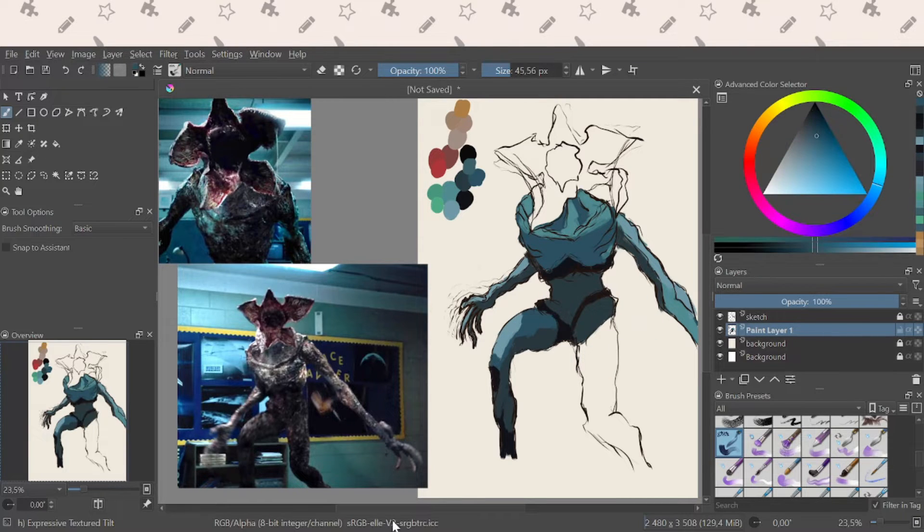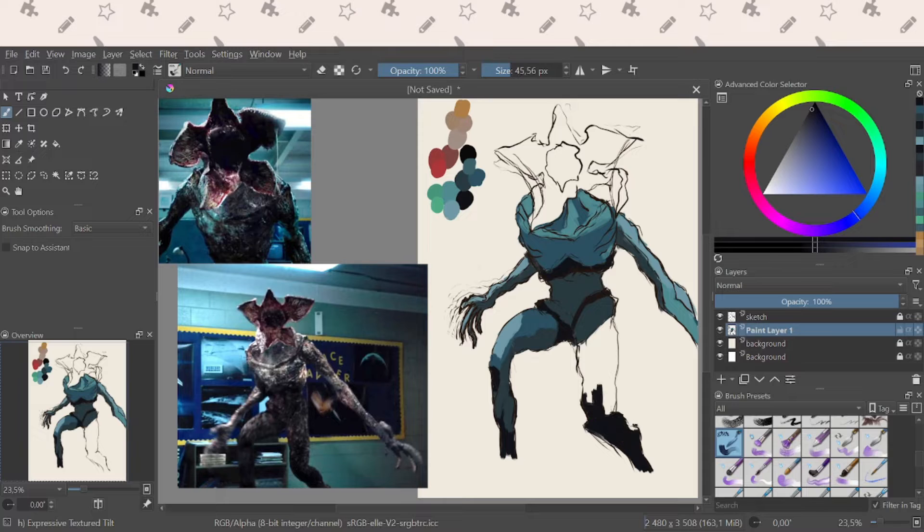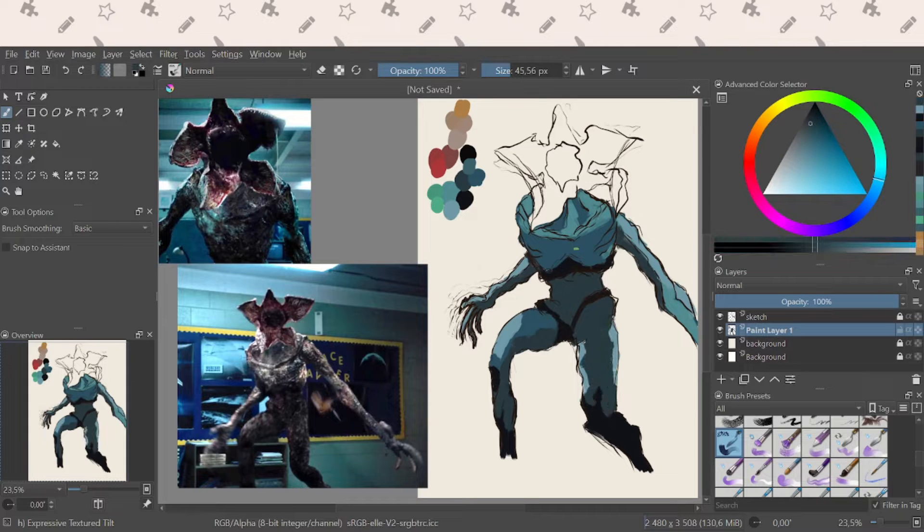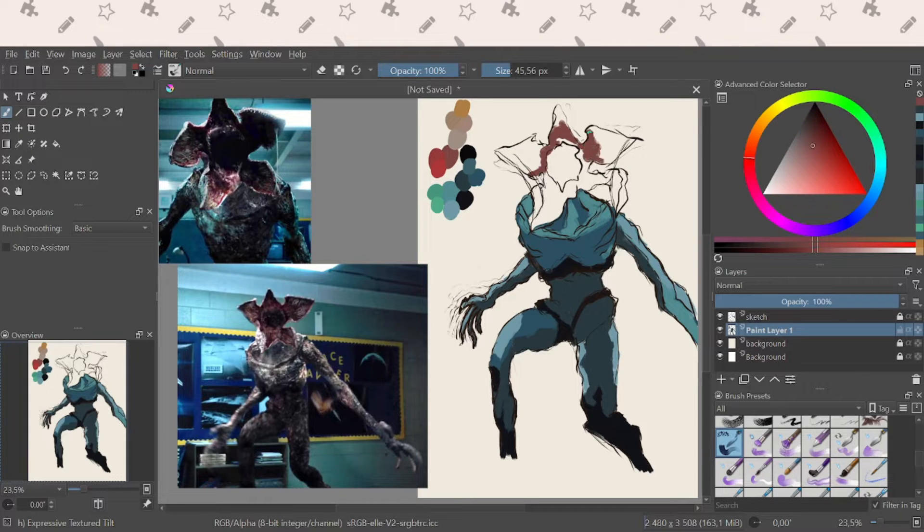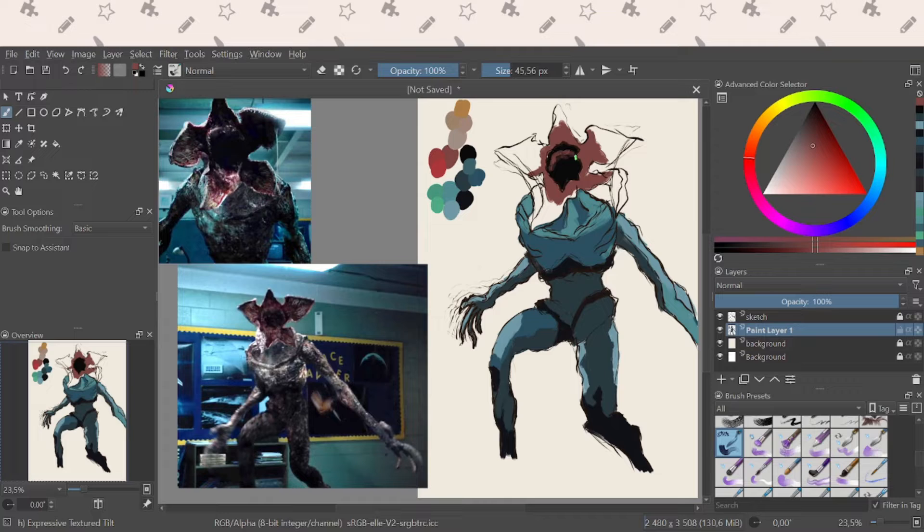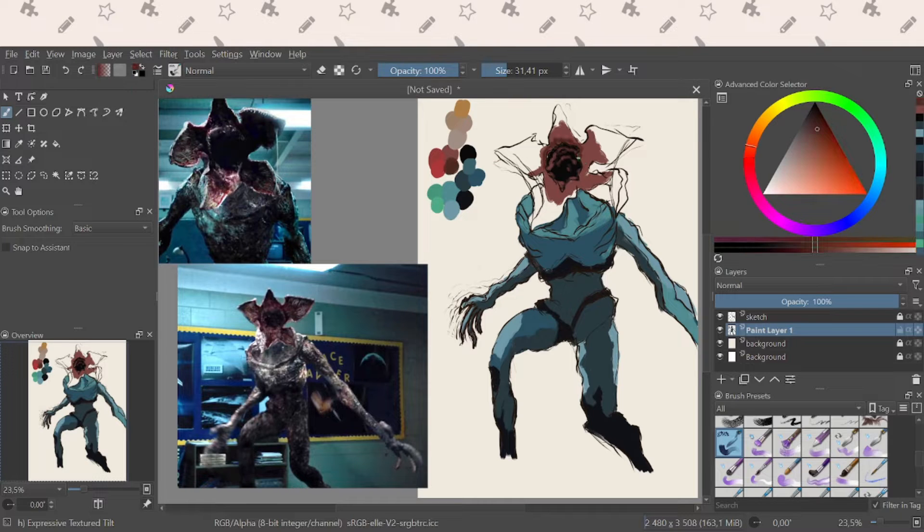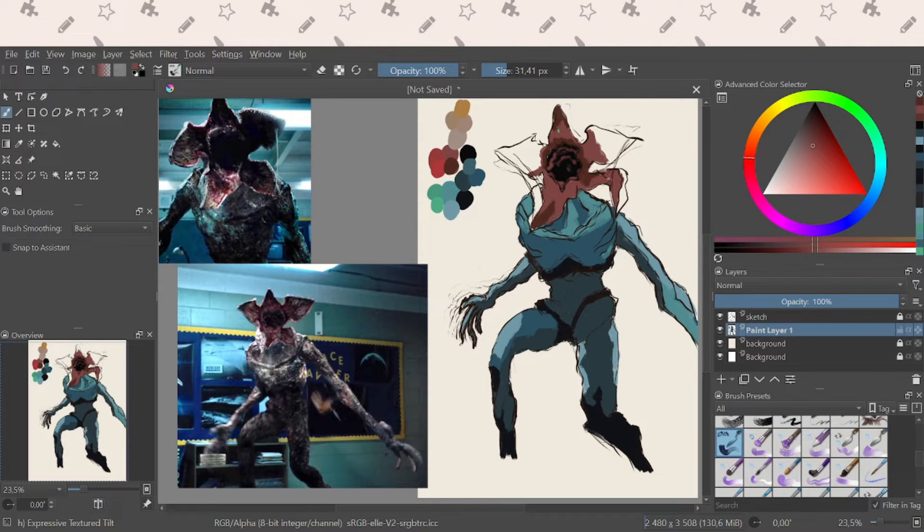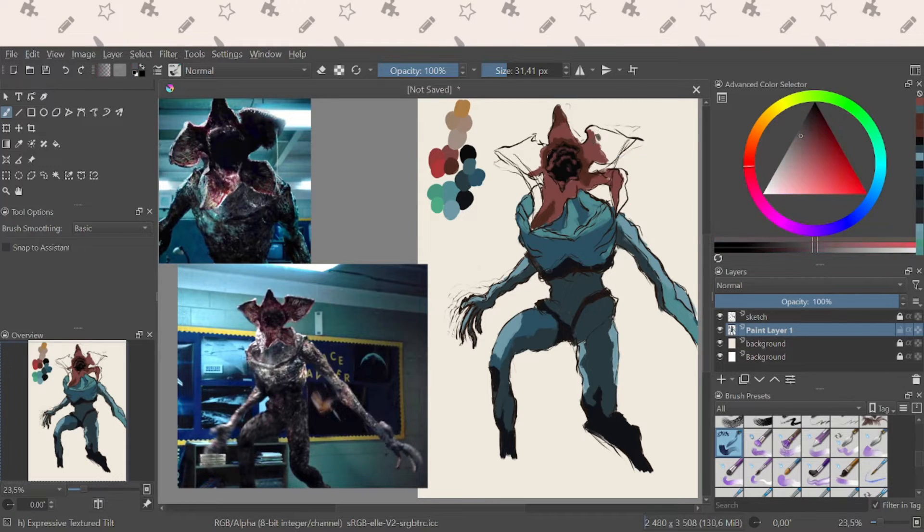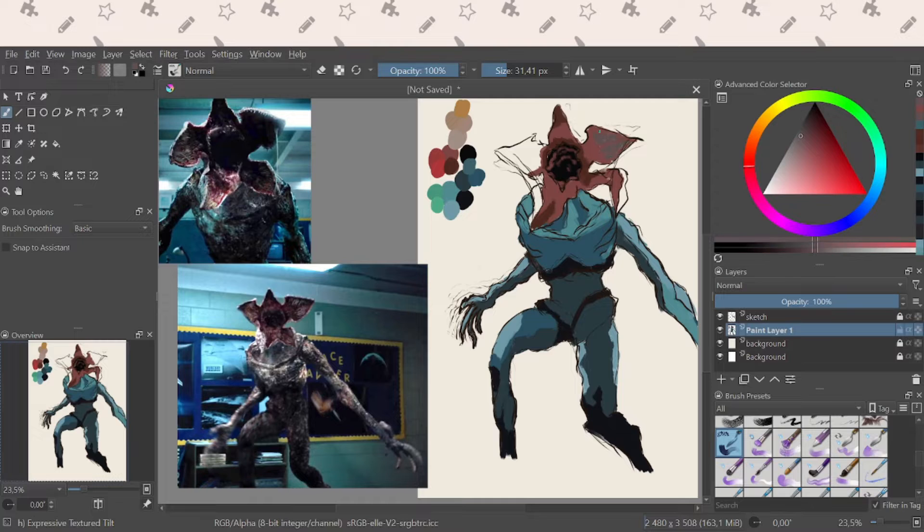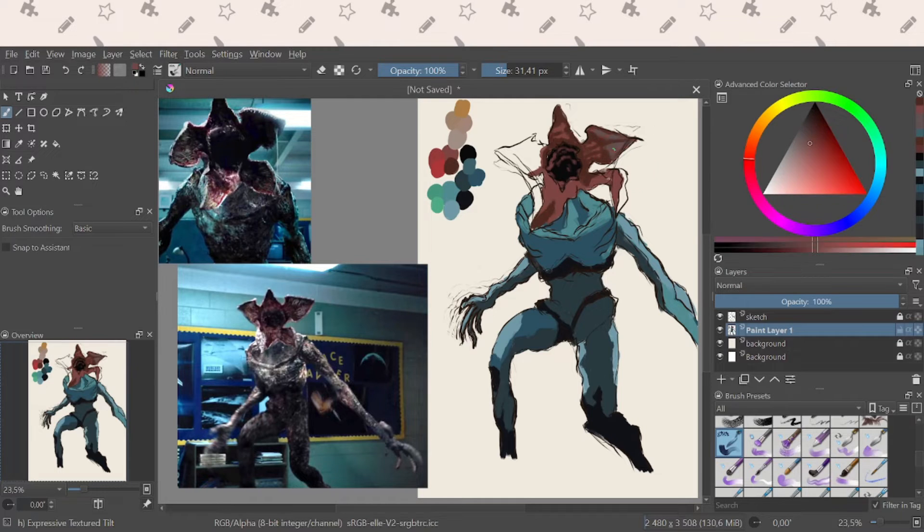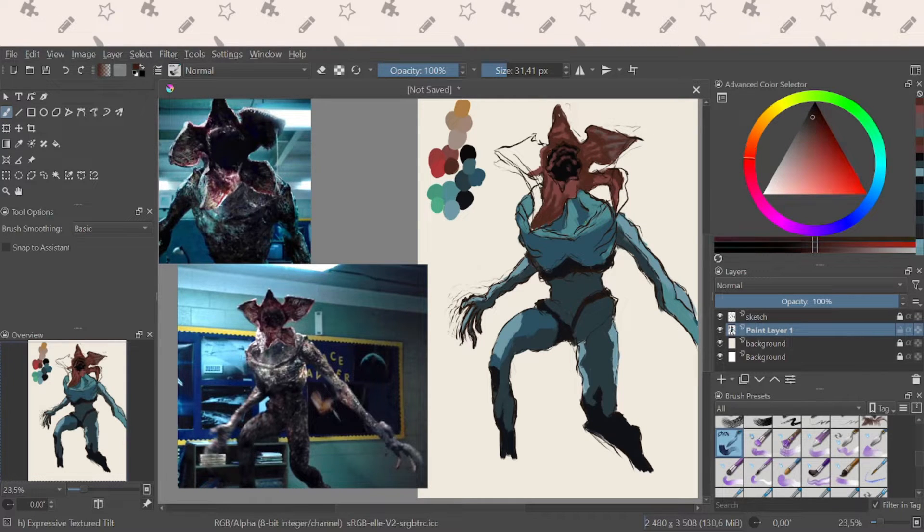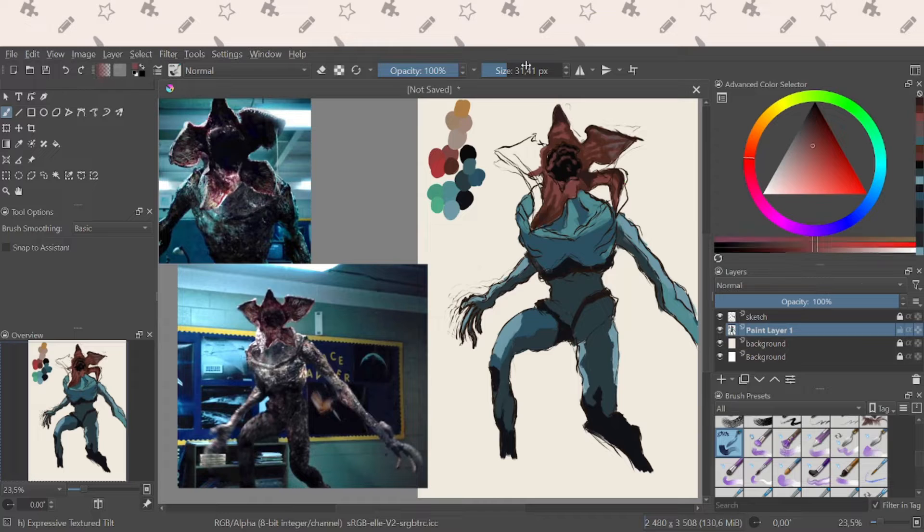I went into a little bit more detail when I was drawing the red finny things and I went into detail with the teeth, but that's mostly because I wanted the viewer to point the attention towards that.